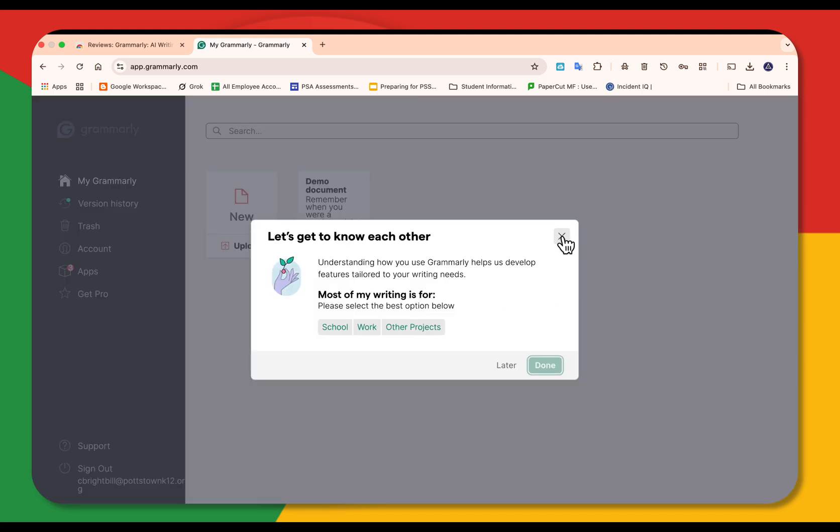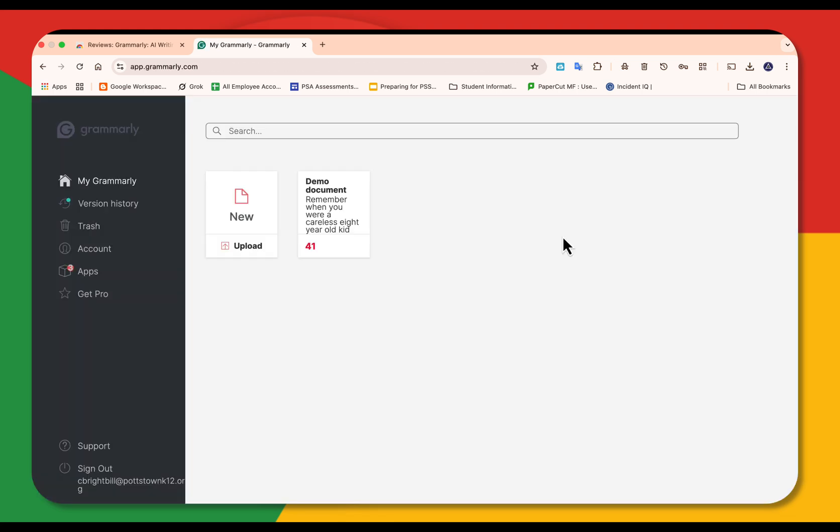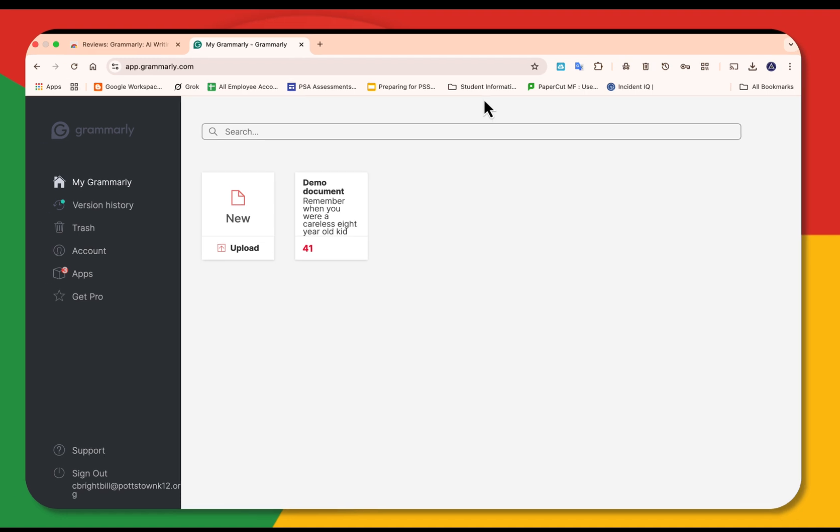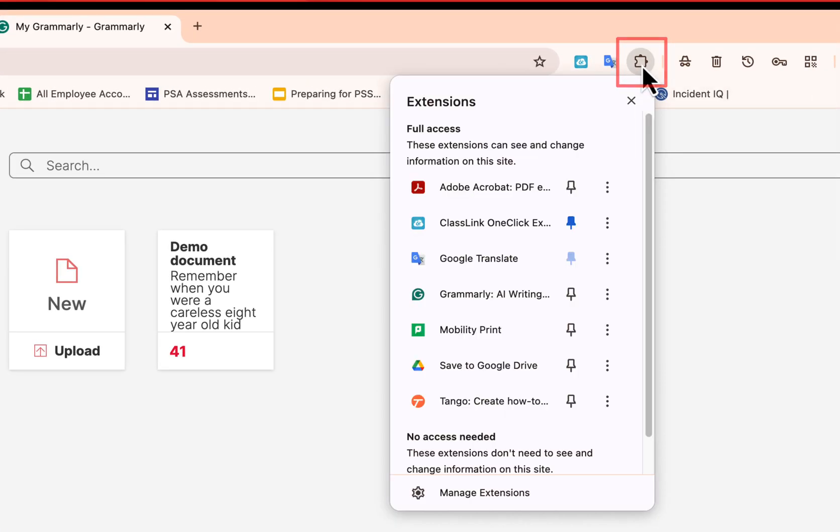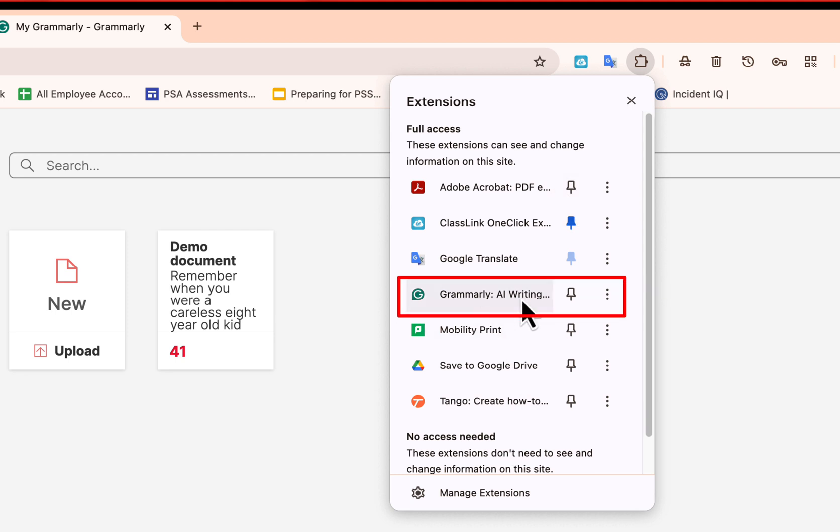So once you've installed an extension, how do you find that extension? When you look at the upper right, there's a little puzzle piece on your browser. And when you click that, it shows any extensions that you have installed. Here's the new Grammarly extension.